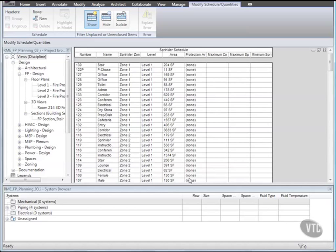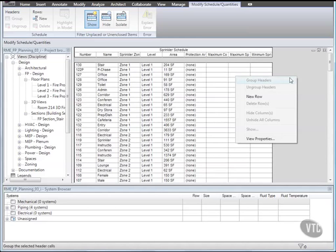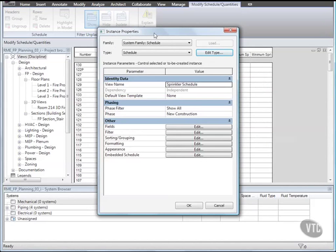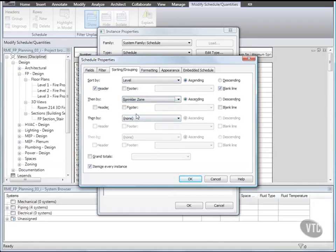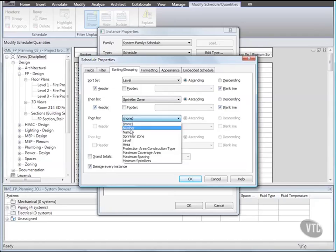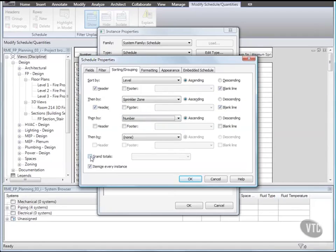Next we'll organize the schedule data. Right-click in the schedule and click View Properties. Then in the Instance Properties dialog, under Other, for Sorting and Grouping click Edit. On the Sorting and Grouping tab, for Sort By select Level. Then click Header and Blank Line. For Then By select Sprinkler Zone. And then click Header and Blank Line again. And for the second instance of Then By select Number. And at the bottom of the dialog select Grand Totals, and then select Totals Only.